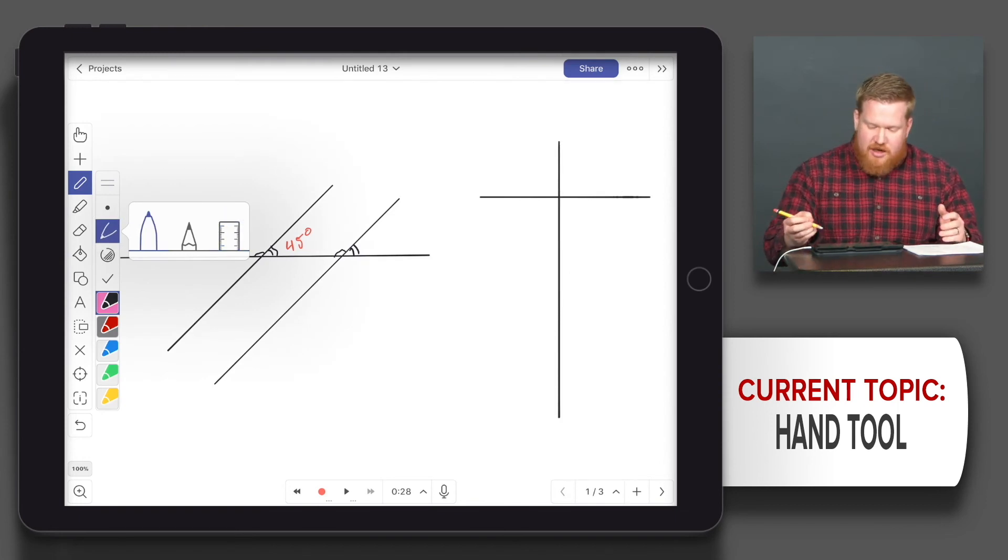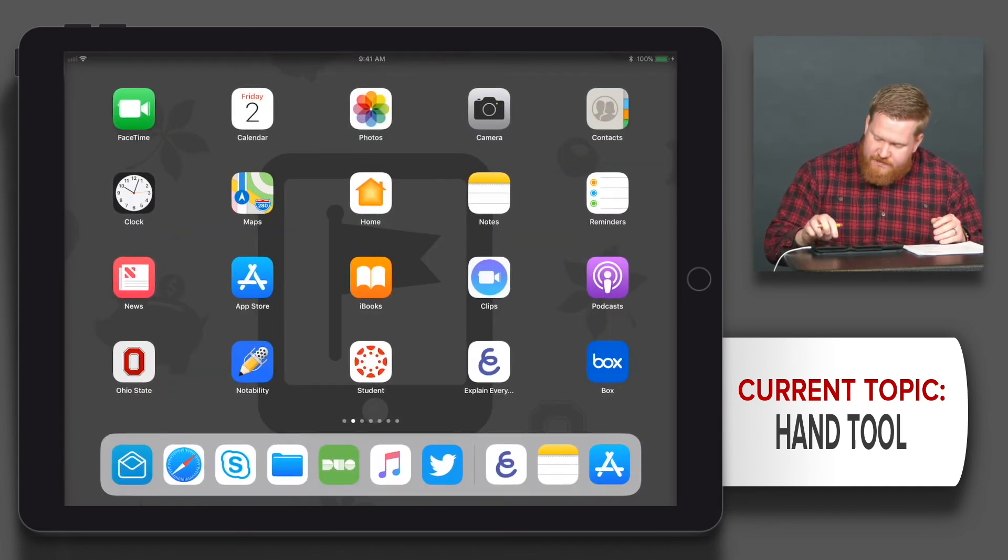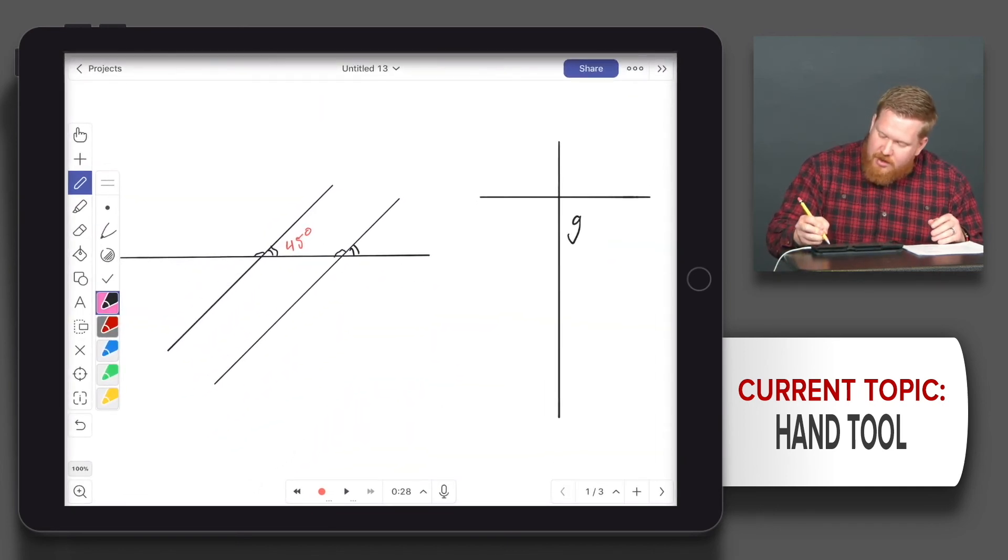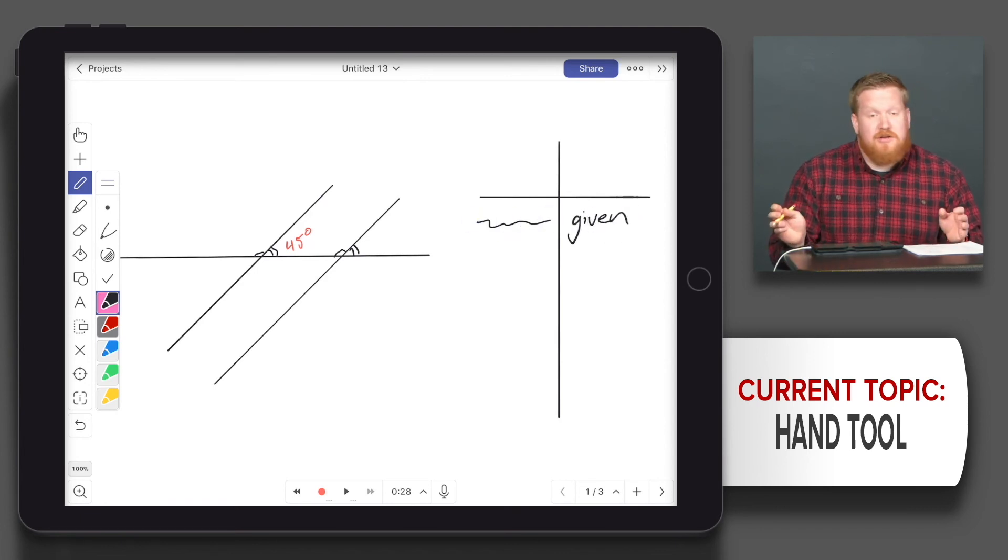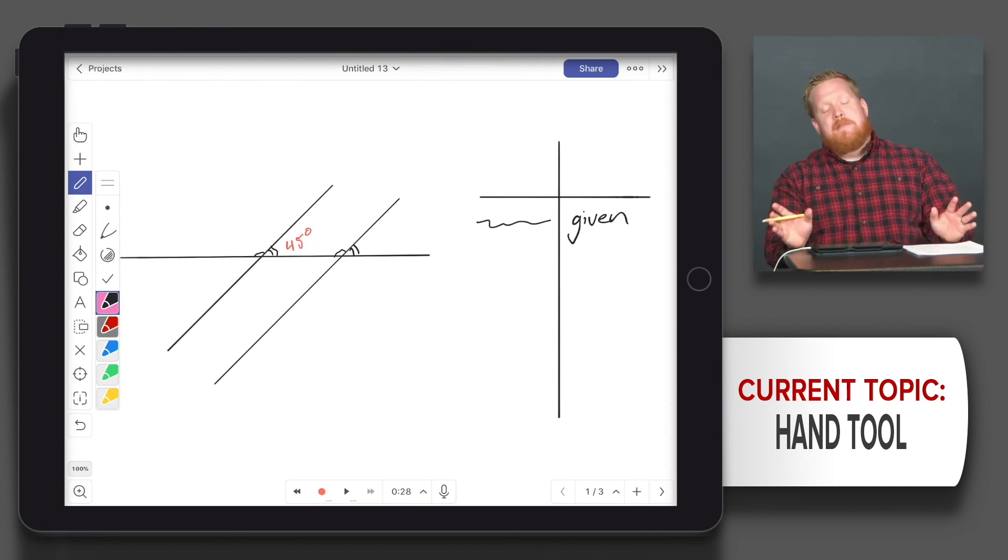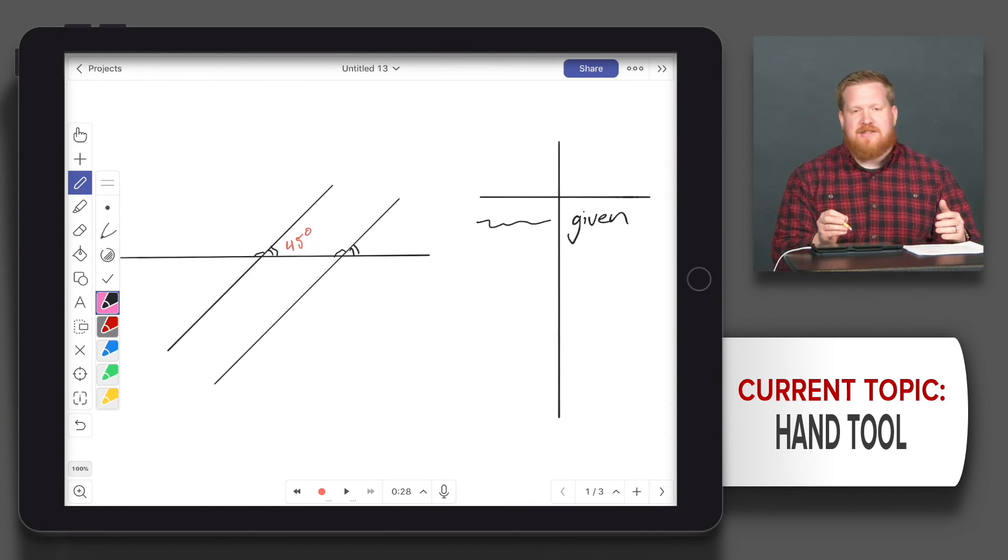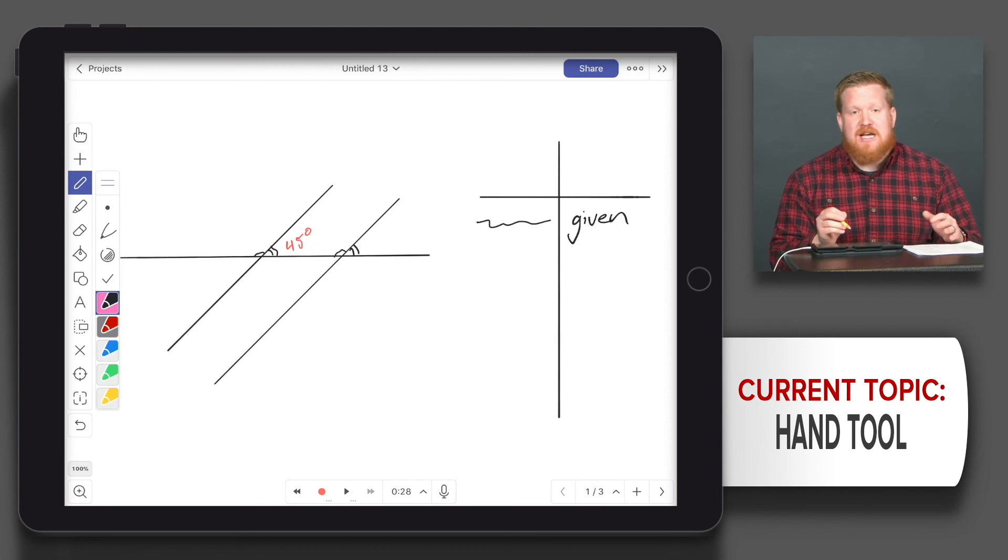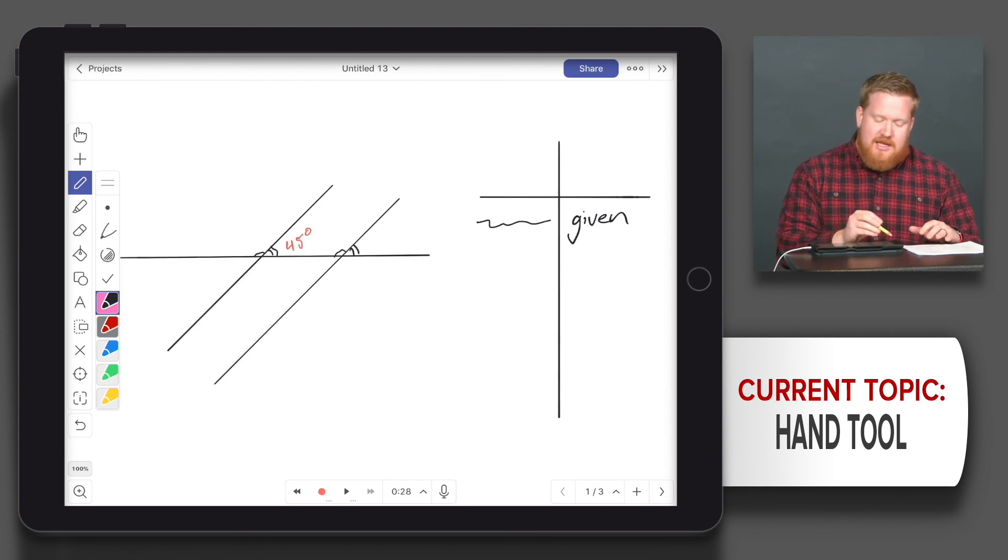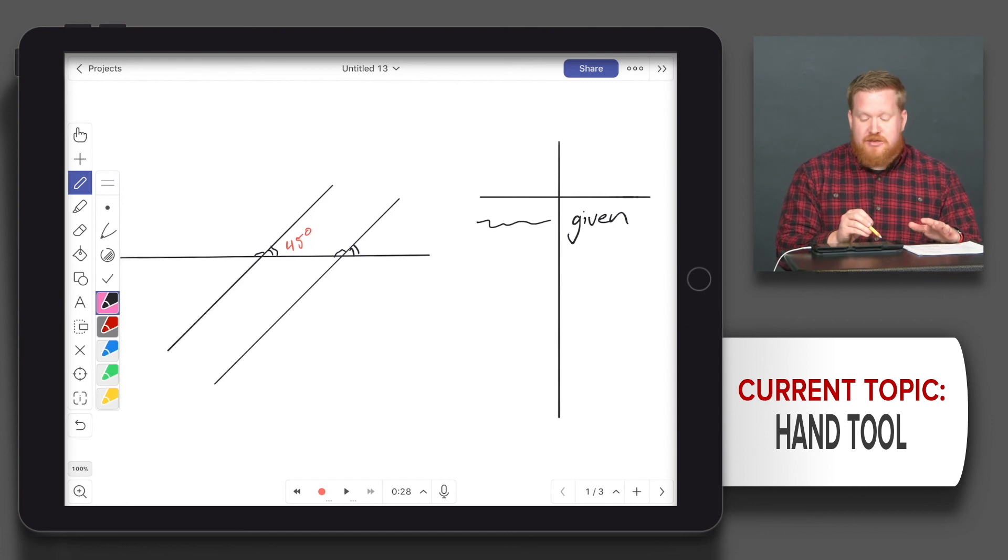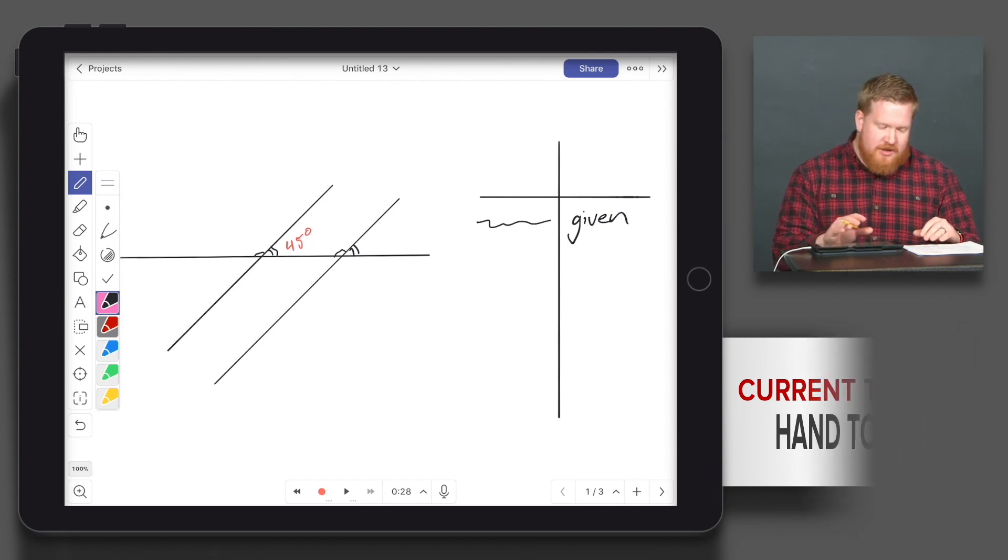So now I can start doing a proof. I can start my T-chart - it helps if you don't hit the home button. I'm going to say given. I'm not going to do a full proof here, but this could be one example. You could have students record their thoughts and talk through the entire process, and they can have both their image that they drew as well as their proofs on the screen. That's one example we could use.